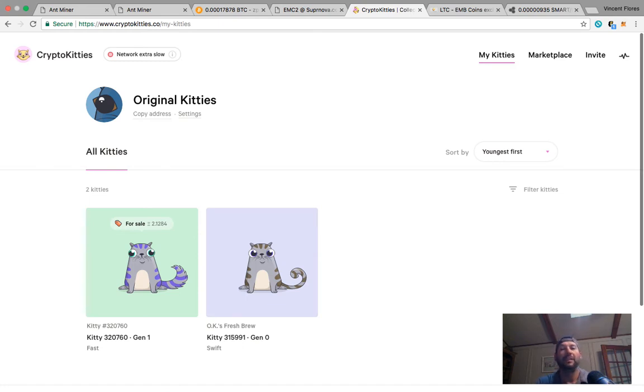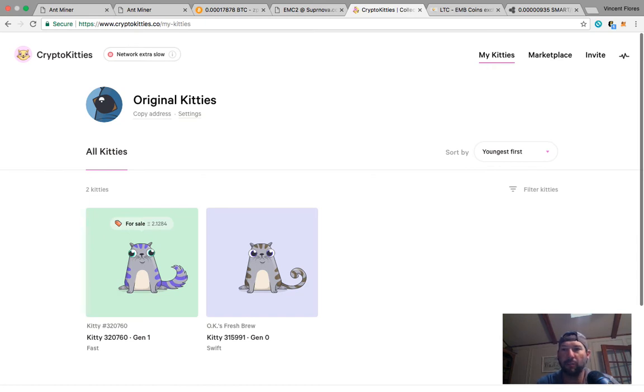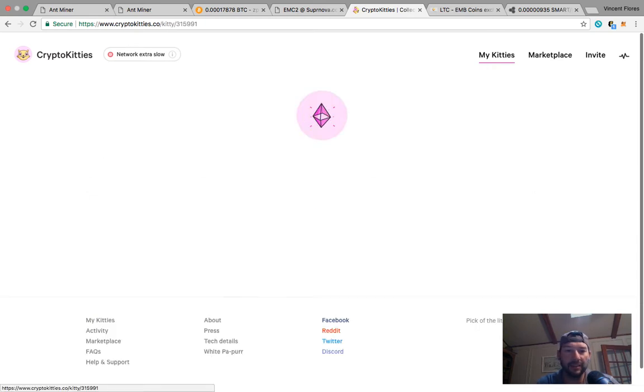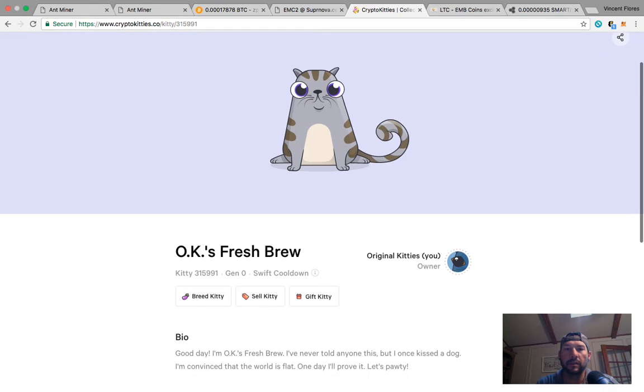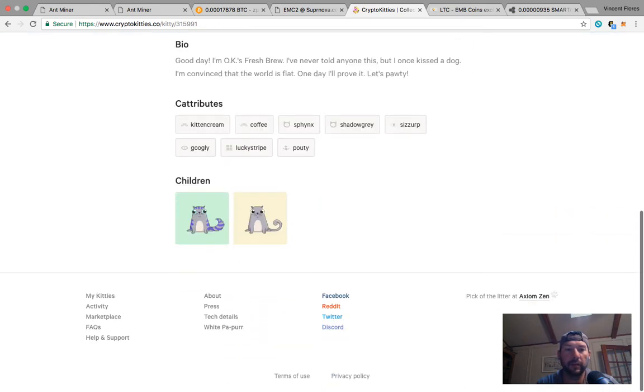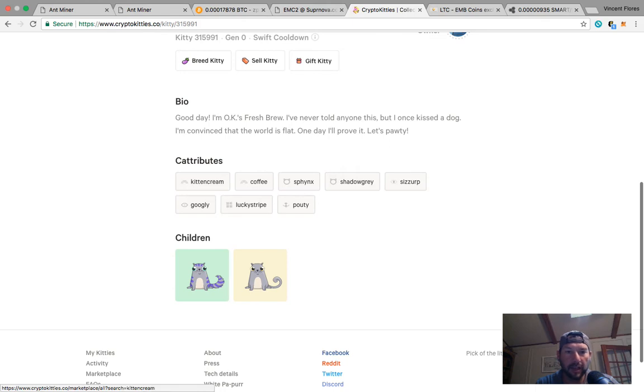So you purchase your cat and then - I bought this cat last night. I went and checked it out. The reason I got this cat was because if you notice your cat attributes here, it doesn't say basic.